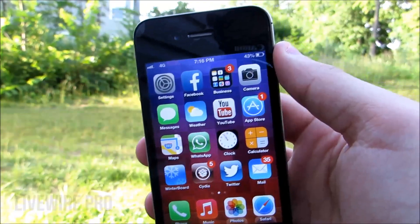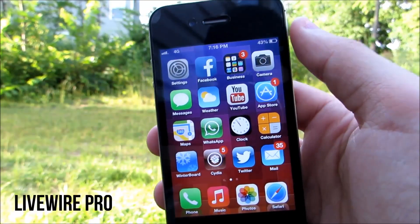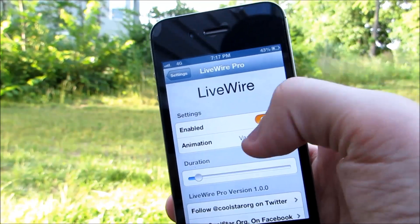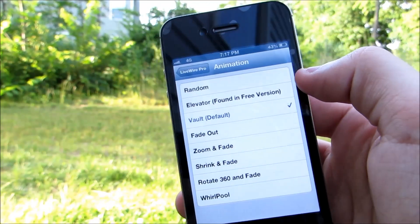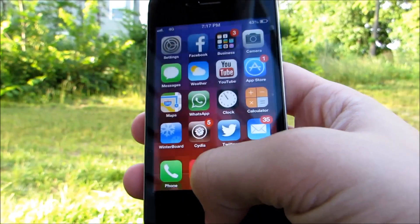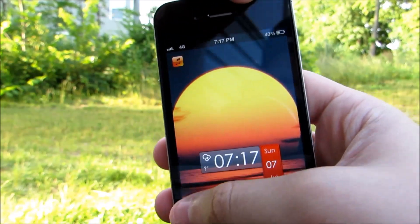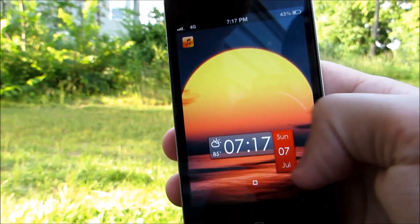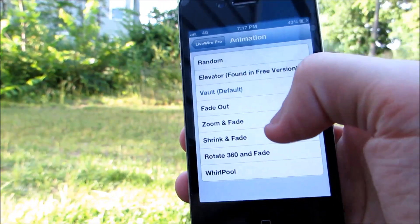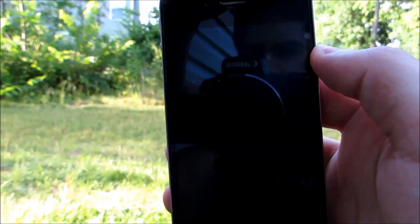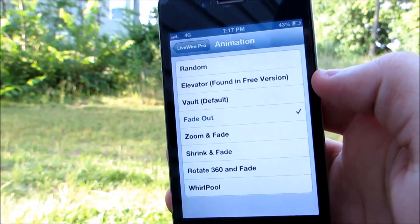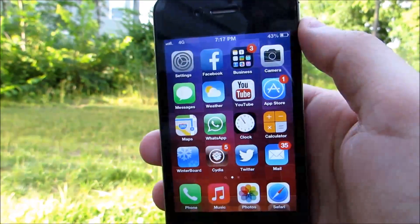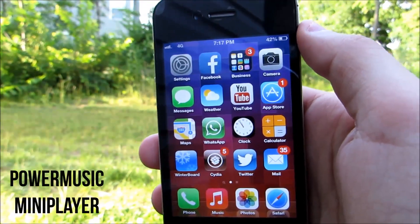Next is a tweak called Livewire Pro. You may be familiar with Livewire, which only has one unlock effect for the lock screen. Livewire Pro gives you several more animations to choose from, and you can also change the speed — making it slower or faster. My favorite effect is the Vault, which simulates a door opening. I also like Fade Out.